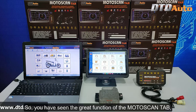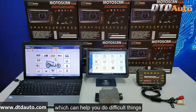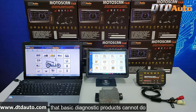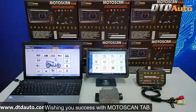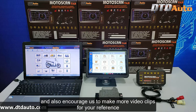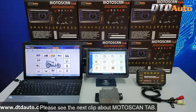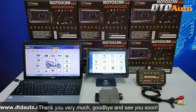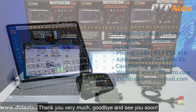You have seen the great function of the Moto Scan Tab, which can help you do difficult things that basic diagnostic products cannot do. Wishing you success with Moto Scan Tab. Please like and share this video for more people to know, and also encourage us to make more video clips for your reference. Please see the next clip about Moto Scan Tab. Thank you very much, goodbye, and see you soon.